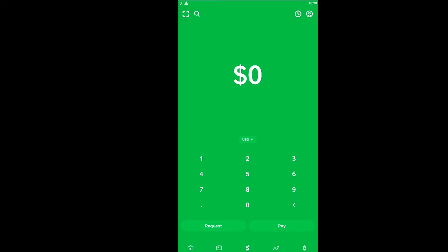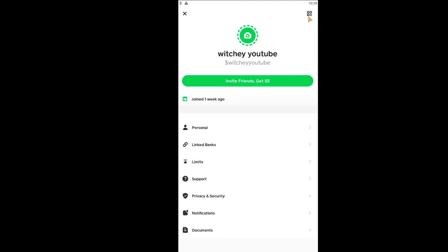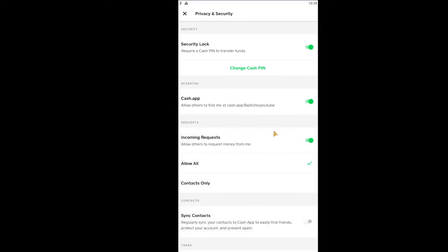First step: open Cash App and click on your profile picture or lock icon at the top right corner of your screen. Once you click on it, a page will open up. From there, make sure you go to Privacy and Security.